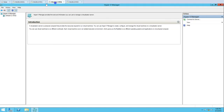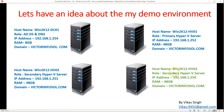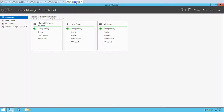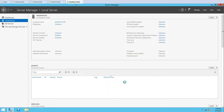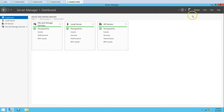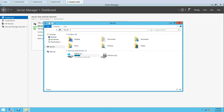This is the infrastructure we configured in the last video. Now the third server, Win2K12HV03, is going to be a secondary Hyper-V server — or the extended replication site, also called the extended replicated Hyper-V host. I have already renamed this machine, configured its IP address, and joined it to my domain. Now let's install the Hyper-V role on this machine.